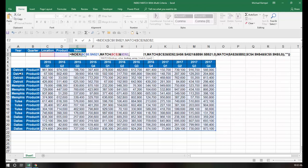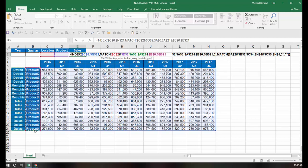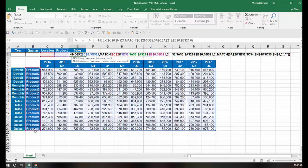And with the match function, my lookup value is going to be both the location, and I'm going to use the ampersand, and the product, comma. The lookup array is going to be this list of cities, and again, using my ampersand, this list of products. Again, lock all these ranges so they are absolute cell references rather than relative cell references. I'll put in a comma, then my match type 0 for exact, close that parentheses.